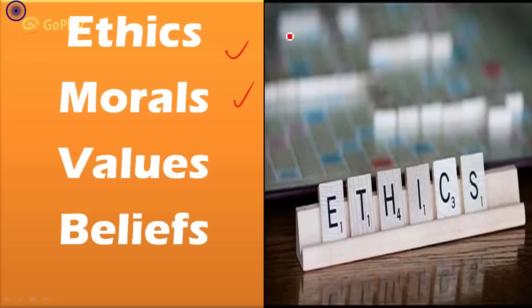Welcome friends. This video is part of the Ethics, Integrity, and Aptitude series. This is an introductory video. In this video, let's learn about some of the important words that are used very frequently in ethics. These include ethics, morality, values, and beliefs.